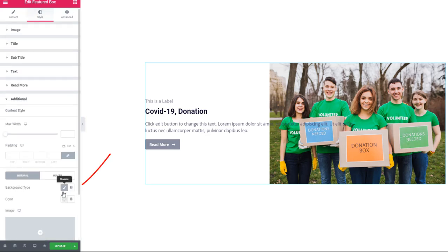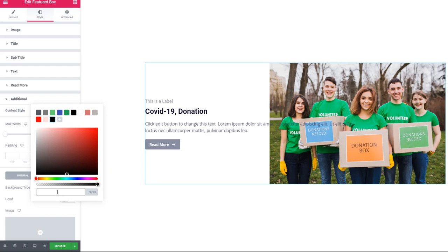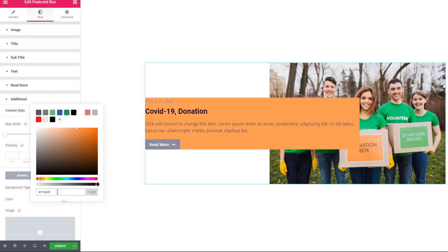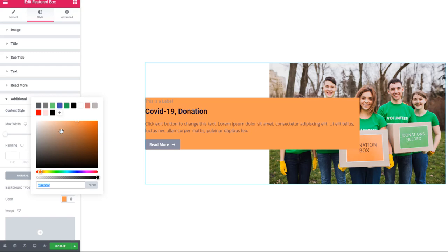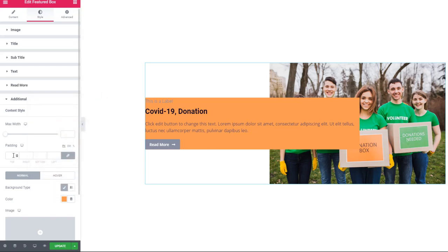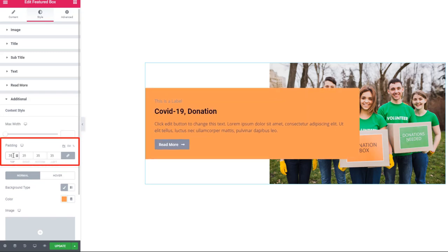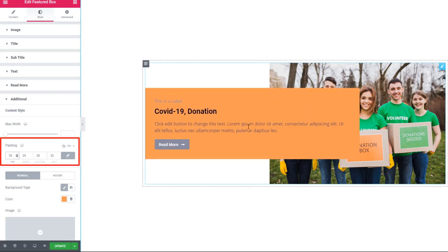There is a background type with a color option — there's a color palette and I'm selecting a color code. After entering the color code, you can also select your desired color from the color palette. Now I'm adding padding, and it's looking better.